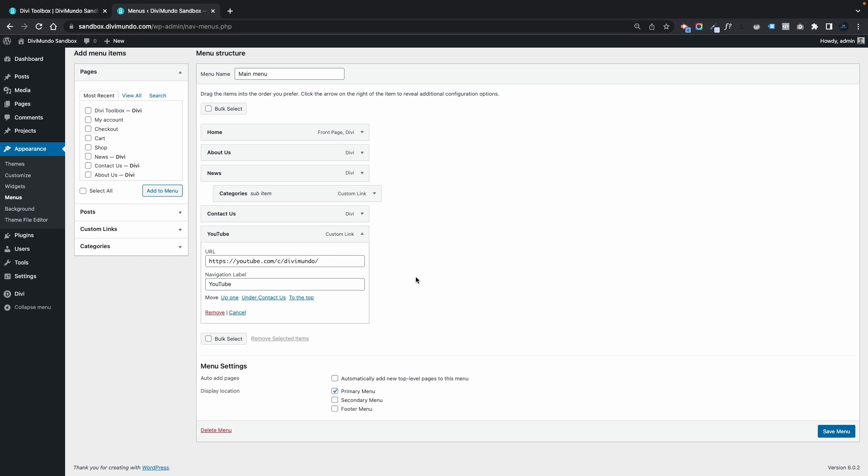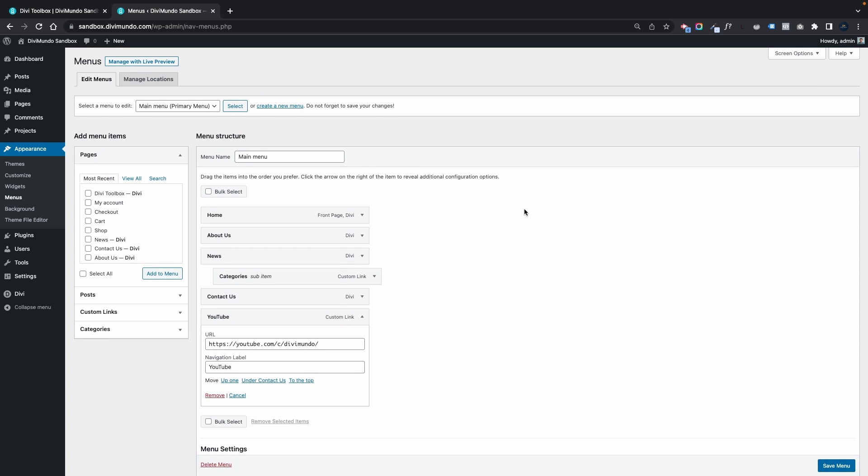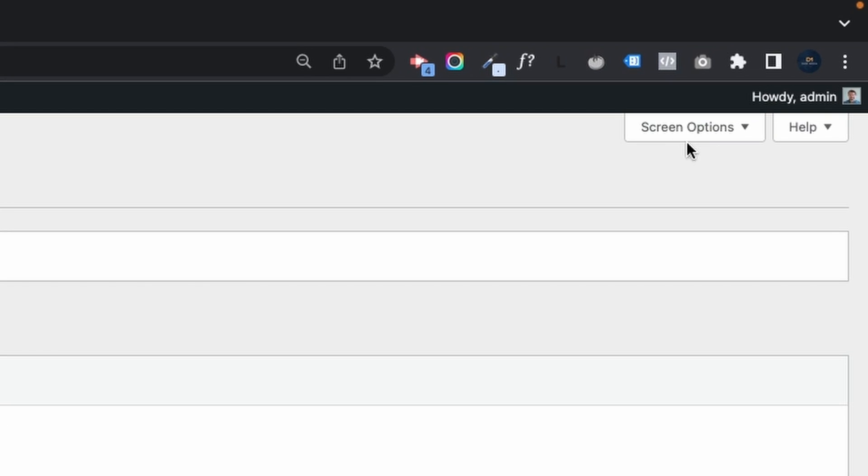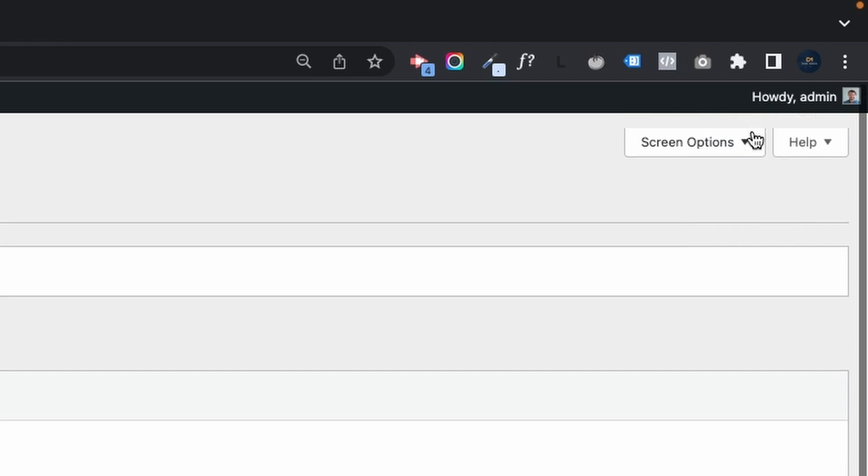Let's solve this by scrolling up to the top and looking at the top right corner. Here we have a little dropdown with the text Screen Options, so let's click that one and see what's hidden inside.